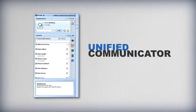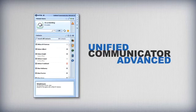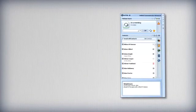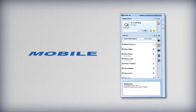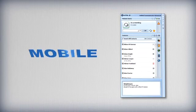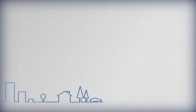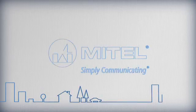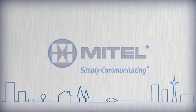Unified Communicator Advanced takes the power of the Mitel solution and delivers its functionality to the desktop and mobile devices in a single, easy to use application. Simpler, faster communications, whether you're in the office, teleworking or on the move.